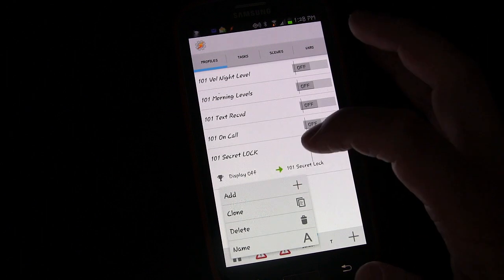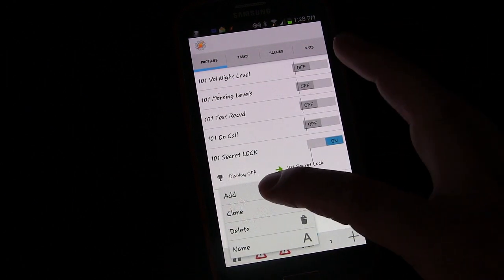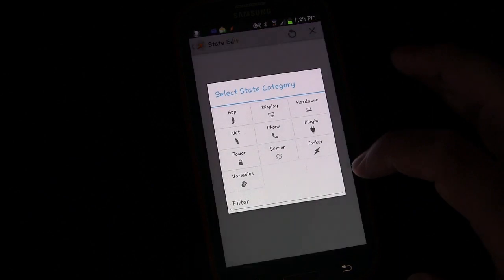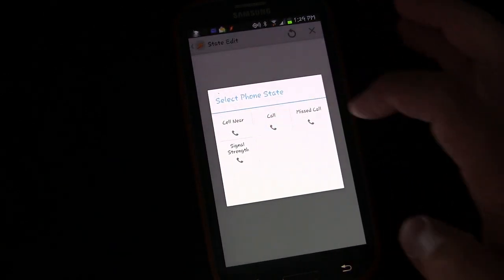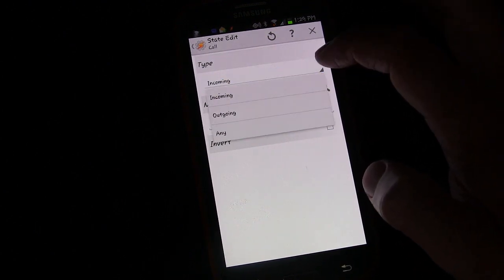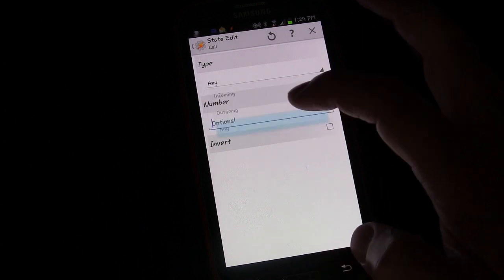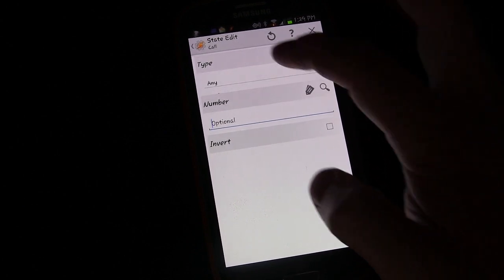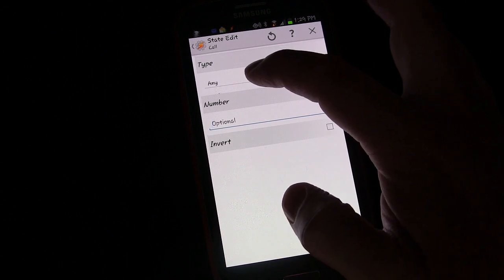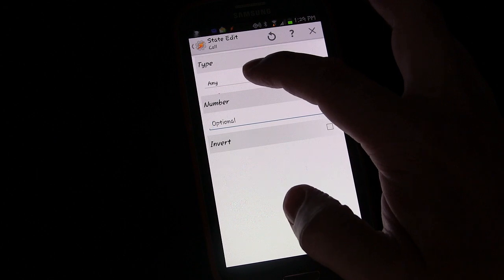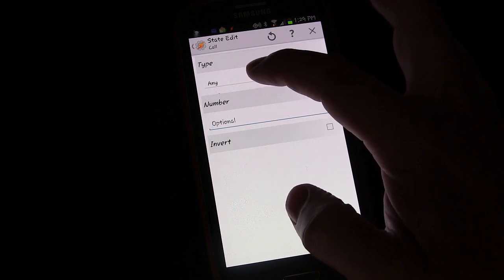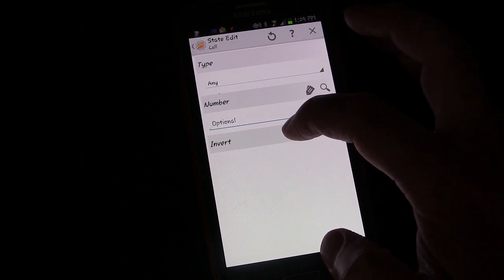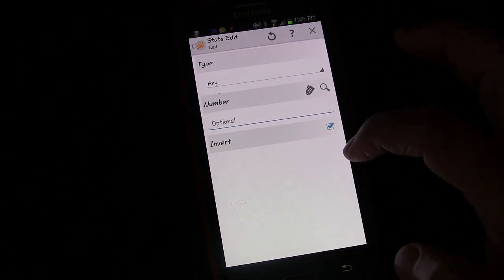By long pressing on the context you can add an additional context. Let's add a State context, then Phone, then Call, with type set to Any — because regardless of whether we receive or make the call, we don't want the lock screen engaging. Then we're going to click Invert, so this will only trigger when we are NOT on a call.